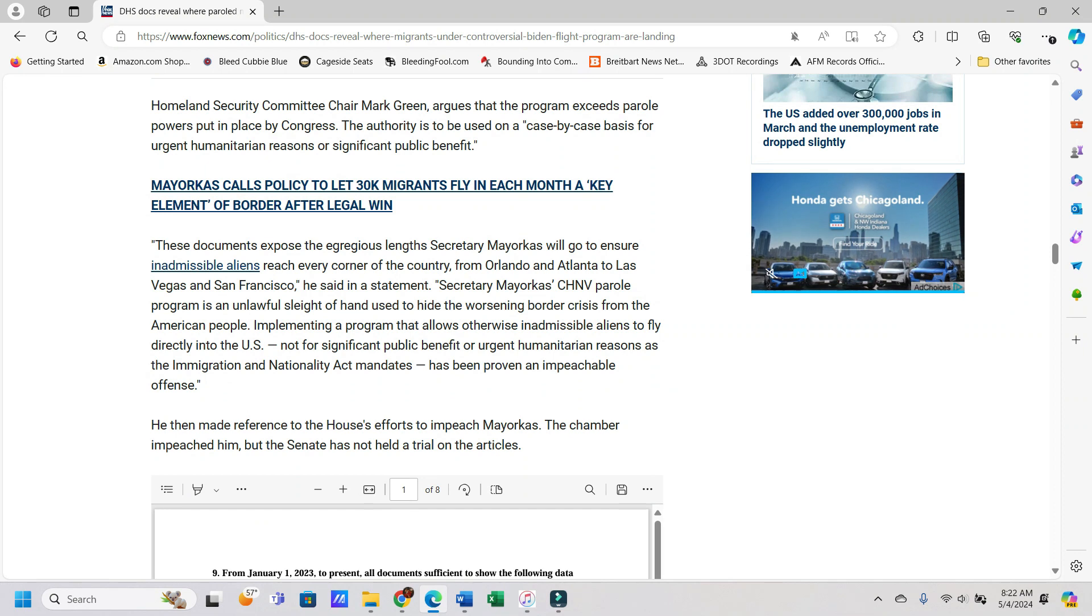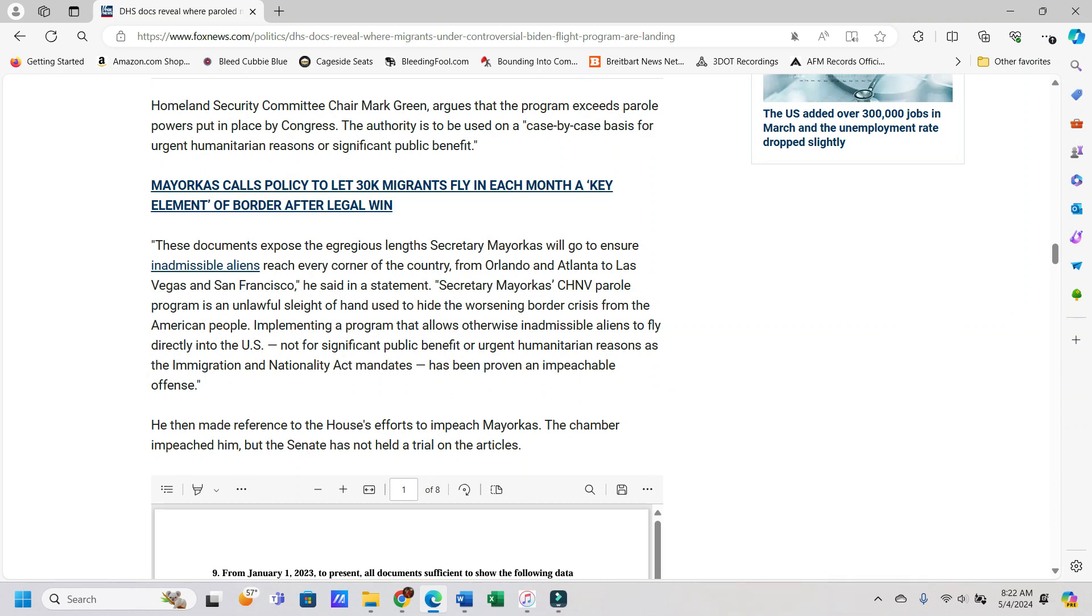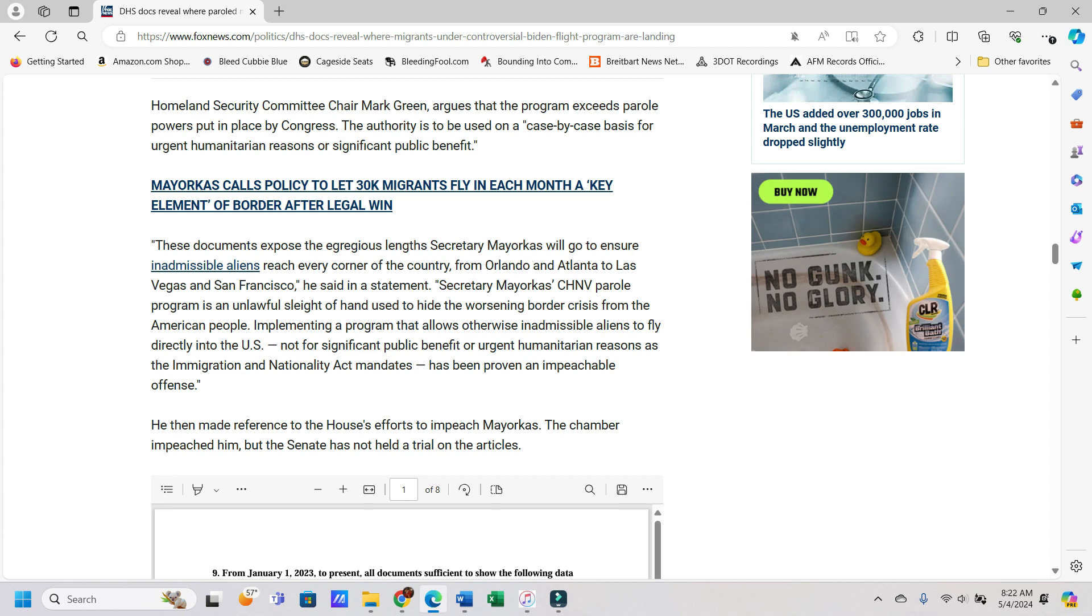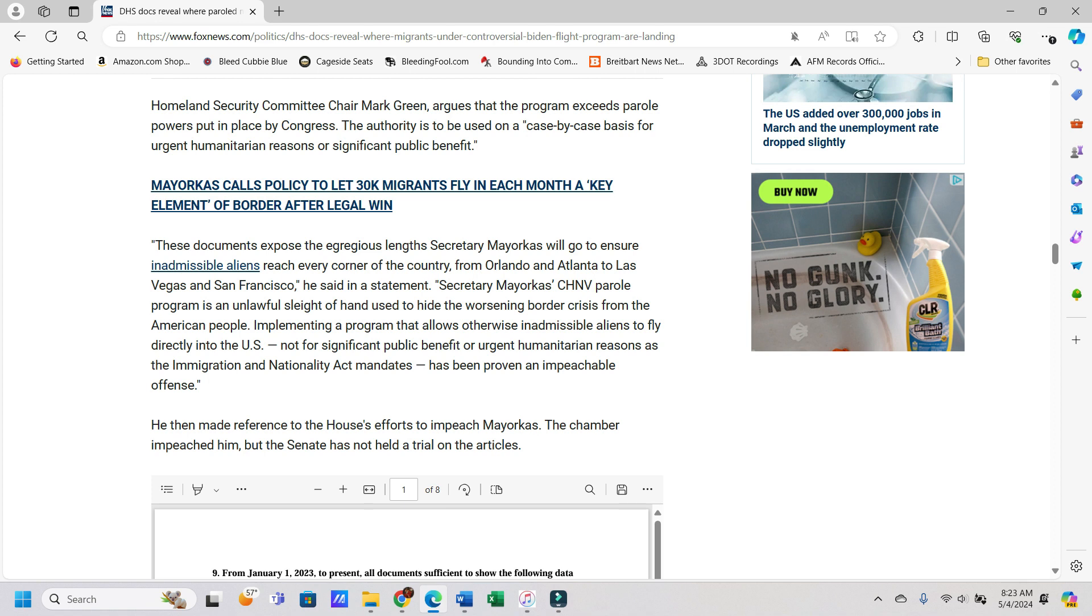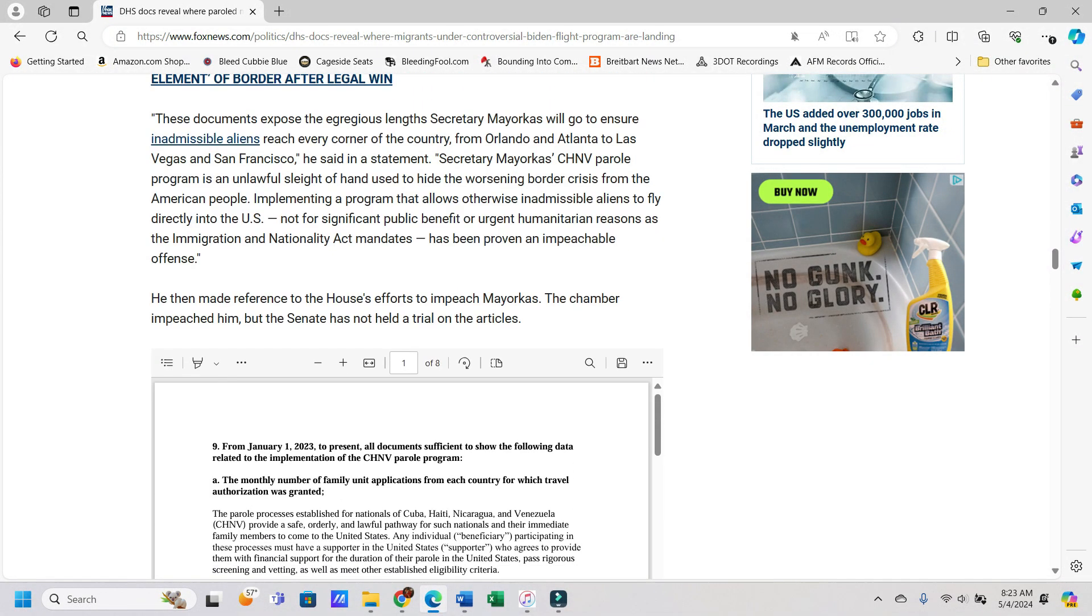Homeland Security Committee Chair Mark Green argues that the program exceeds parole powers put in place by Congress. The authority is to be used on a case-by-case basis for urgent humanitarian reasons or significant public benefit. It seems like this is just another one of the things that the Biden administration is doing, which is like, they're taking an actual law and they're just trying to do some sort of end around the law. They're trying to figure out how can we get around this thing and how can we use it to our advantage then. Instead of like, this is the law, this is what it is. It's kind of like Supreme Court said you can't do the student loan forgiveness thing, and they're like, no, we're still going to do it anyway.